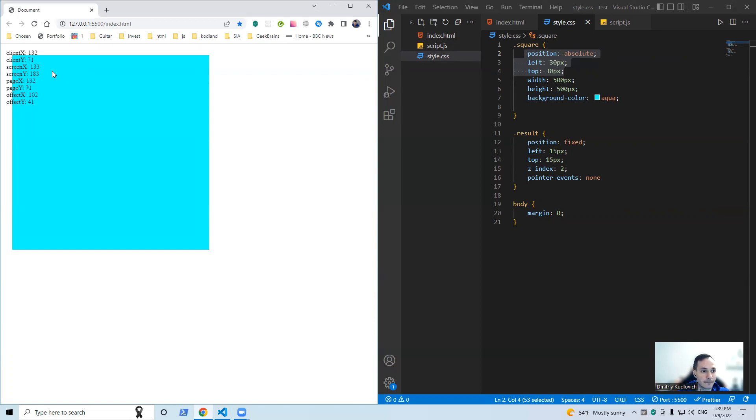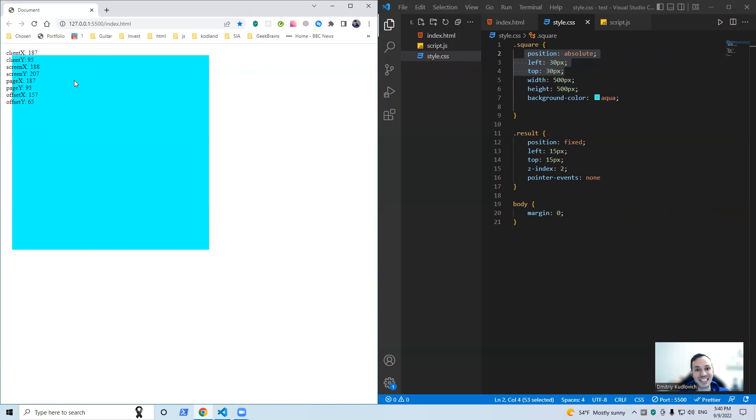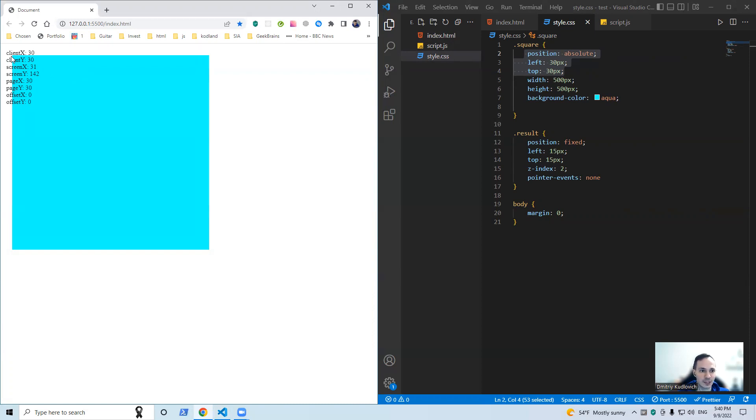Then offset property allows us to get the coordinate of our mouse cursor relatively to the object itself. Look, for example, here it's the very beginning of our square. Offset X zero, offset Y is zero as well, whereas client and page are 30. By the way, left and top 30 pixels, yeah that's correct.